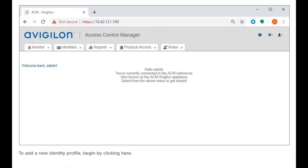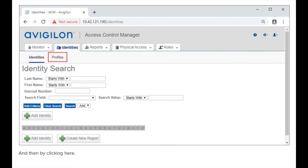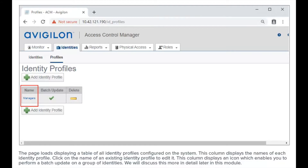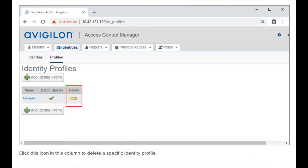To add a new identity profile, begin by navigating to the identity profiles page. The page loads displaying a table of all identity profiles configured on the system. This column displays the names of each identity profile. Click on the name of an existing identity profile to edit it. This column displays an icon which enables you to perform a batch update on a group of identities. Click the icon in this column to delete a specific identity profile.